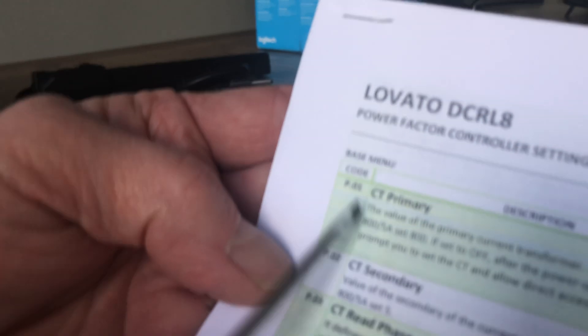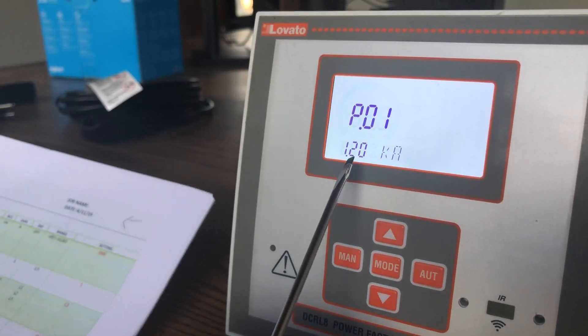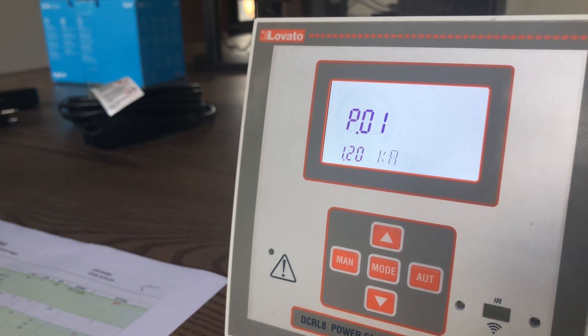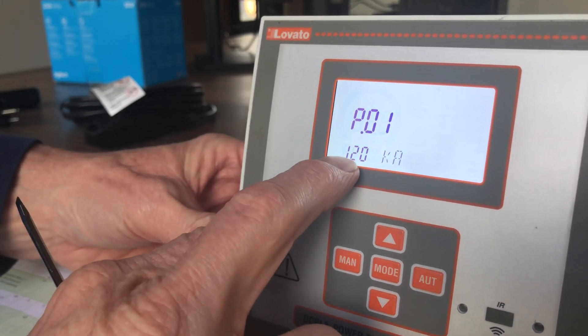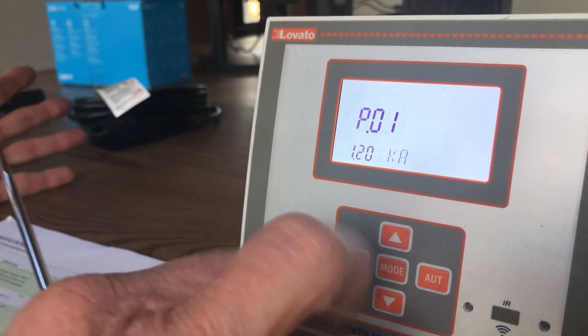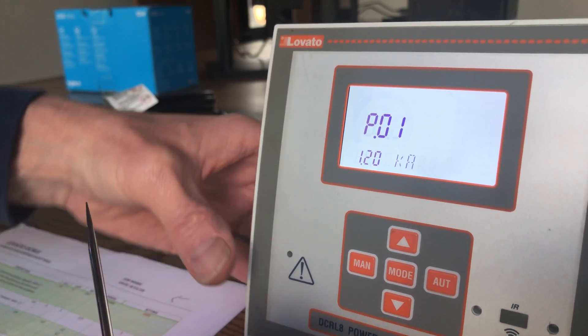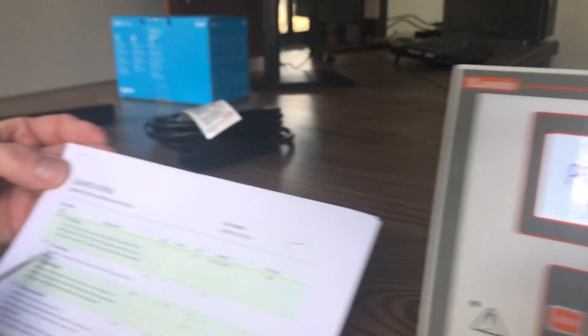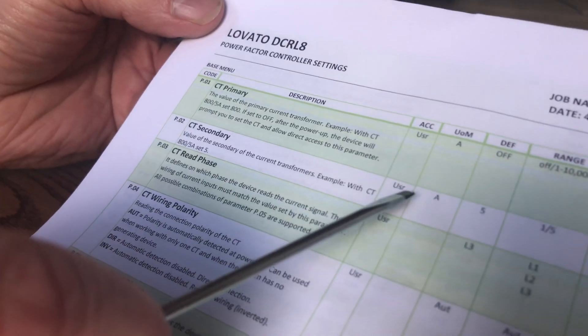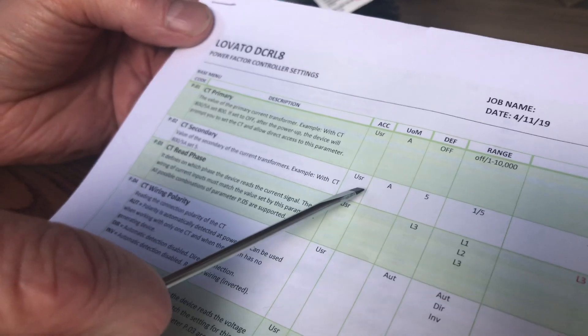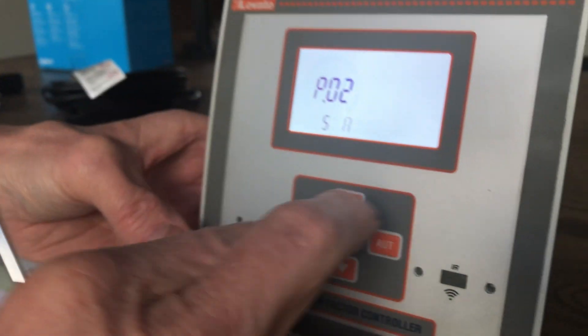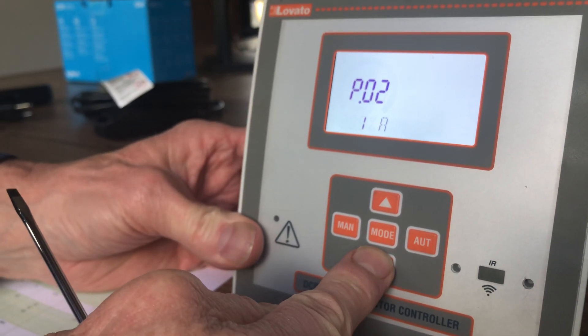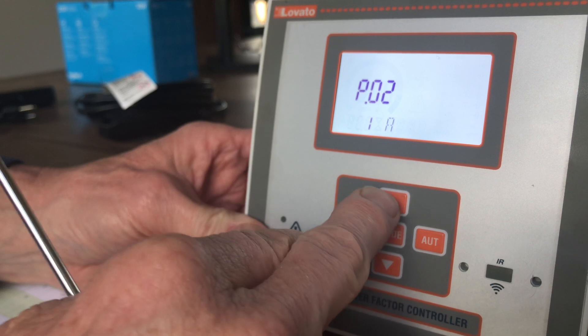The first parameter is P01, which is P01 on your settings sheet, and it says CT primary — that's the primary current rating of your CT, which is located on the bus you're trying to correct. Right now it's set for 1.20 kA, which is 1,200 amps as the primary setting. Hit AUTO again and it goes to P02, which gives you the secondary value — it's 5 — so 1200-to-5 is the CT ratio we have set. If you wanted to change that, you would use the arrow keys.